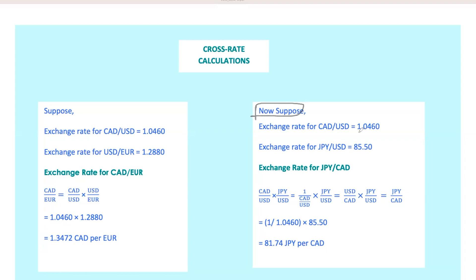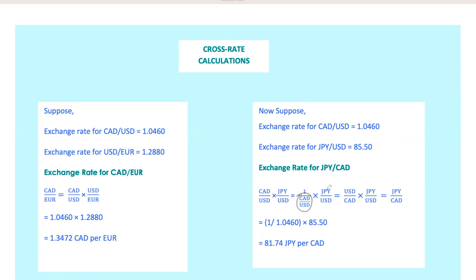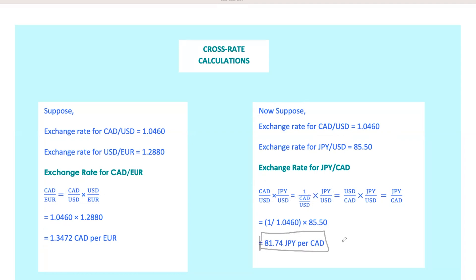Now let's switch it up. If CAD per USD is 1.0460 and JPY per USD is 85.50, how do we find Japanese yen per Canadian dollar? First, invert the CAD per USD rate to get USD per CAD. Then multiply by the JPY per USD rate. The answer is 81.74 JPY per CAD. This way you can convert between any currencies using their common quotes.